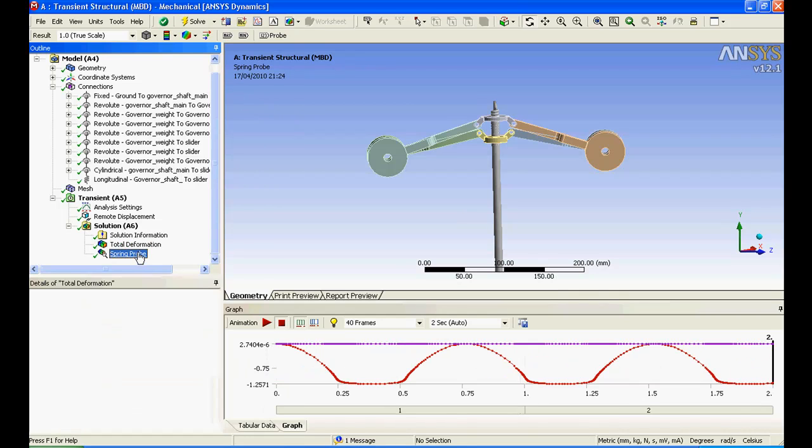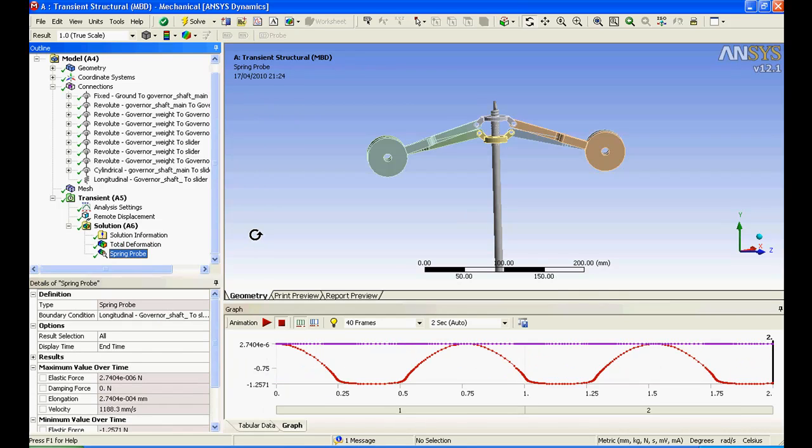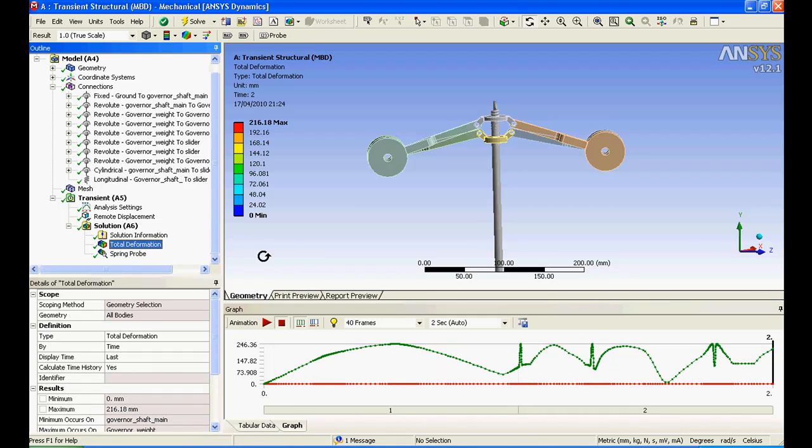I'll do Spring Probe. Spring Probe will tell me. I'll just go back to Total Deformation to inform another thing.